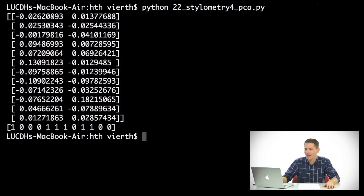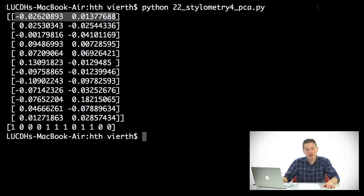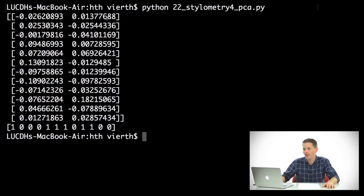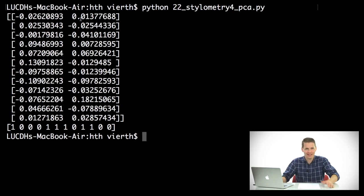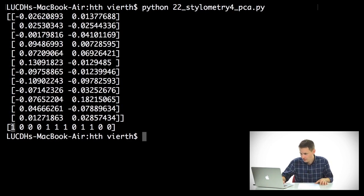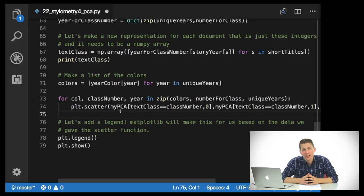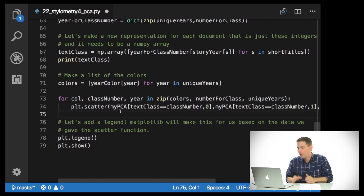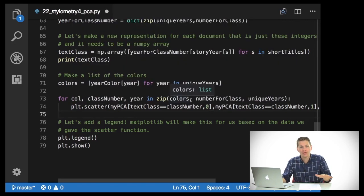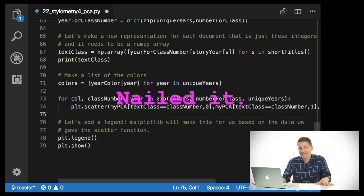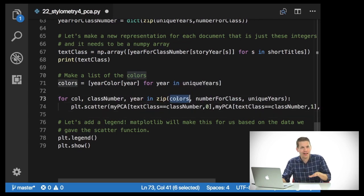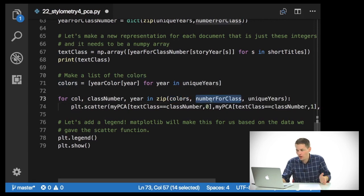We can see that the principal components — this is the result we got — so each document is represented on a line here, and this is its XY coordinates in those two principal components. And here we can see the class labels, the ones and zeros for each document. Essentially what I'm doing is running the plot.scatter function twice, once for each class of document, 1891 and 1892. So I have a list of two things: magenta and green; number_for_class which is 0 and 1; and unique_years which is 1891 and 1892.